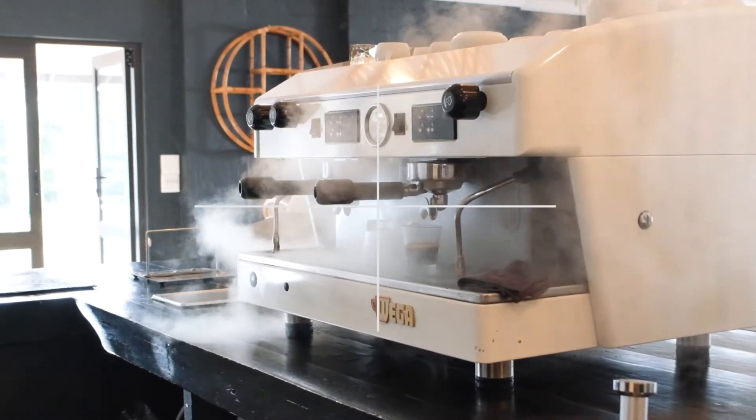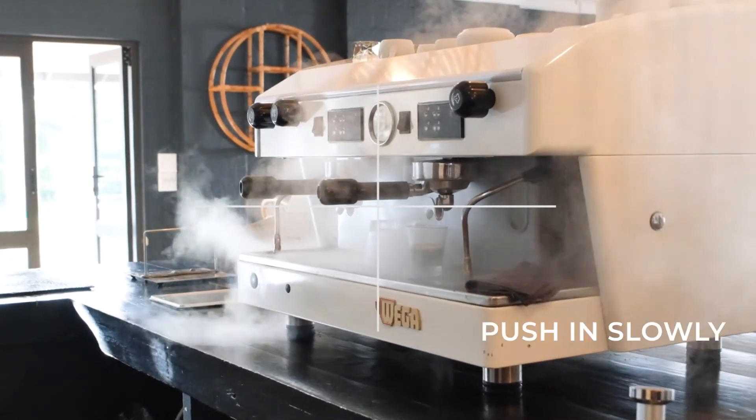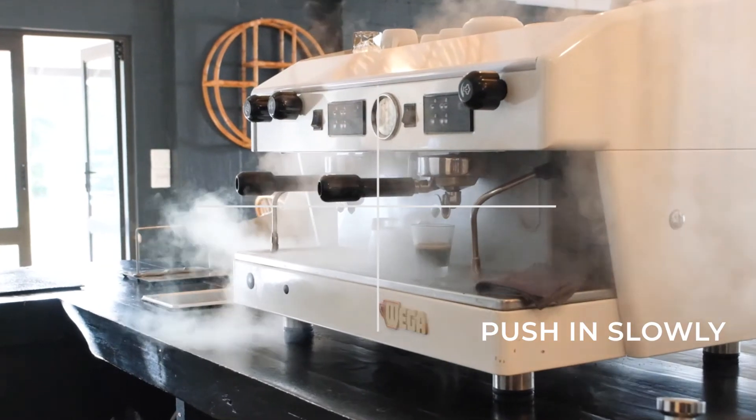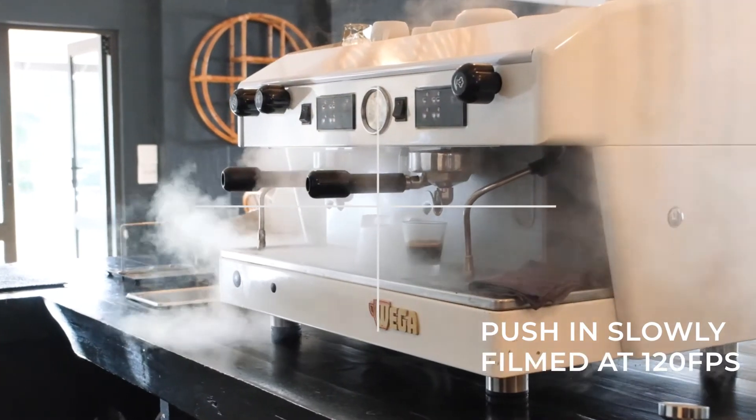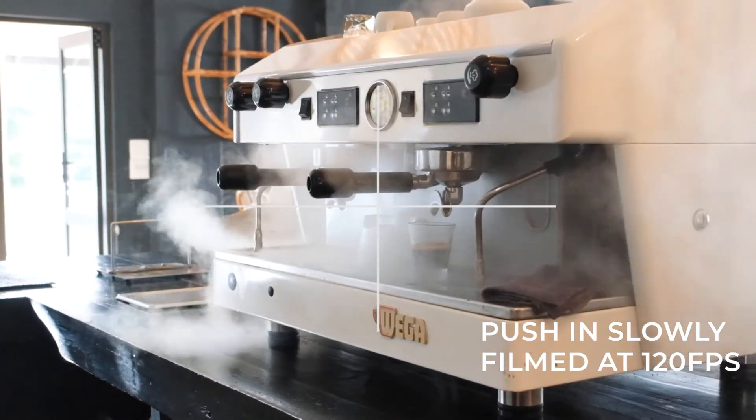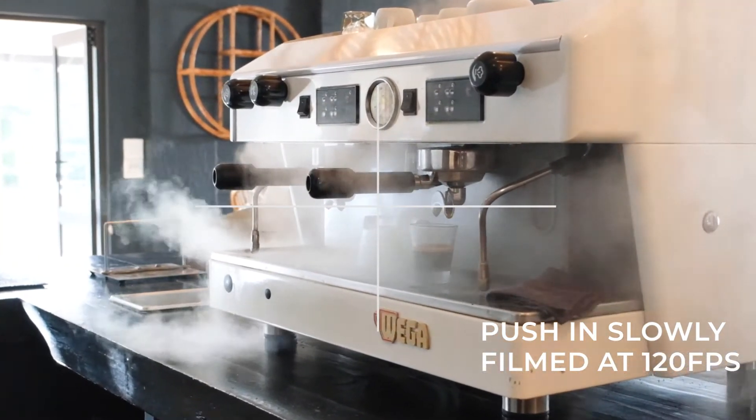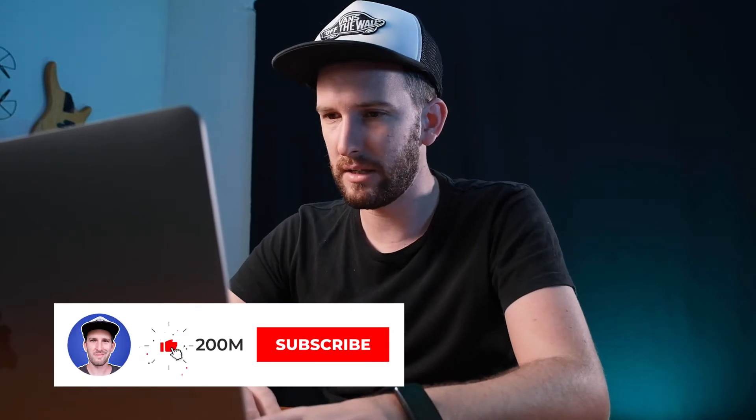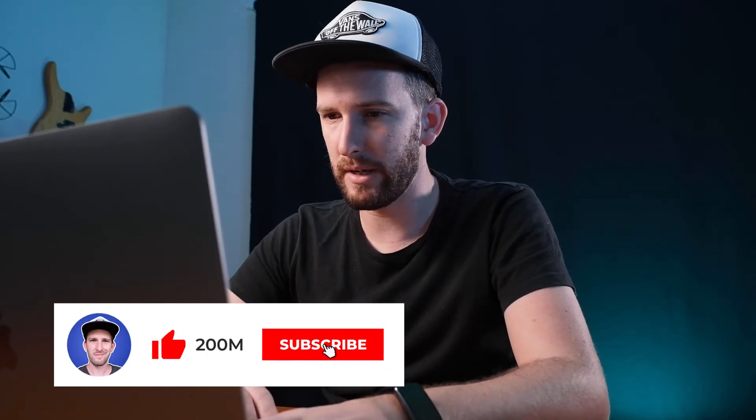So the best way to do this type of transition is to have your subject in the middle of the frame, what you're trying to focus on, and to push in really slowly. So I actually filmed this at 120 frames per second so it's in slow motion. Awesome, so let's get straight into it.